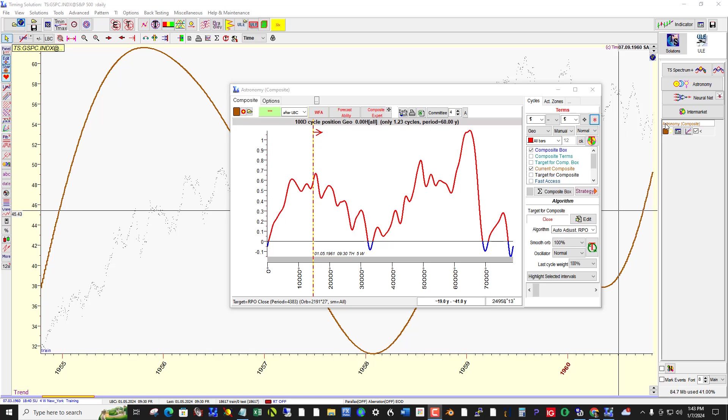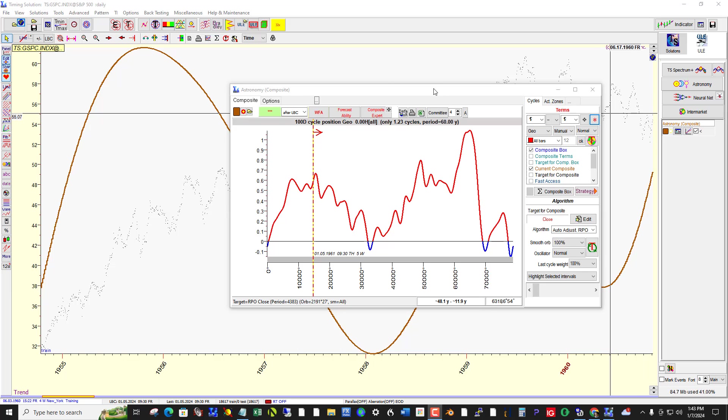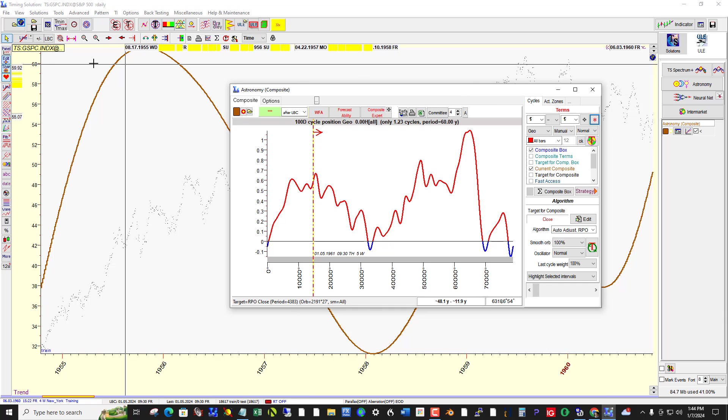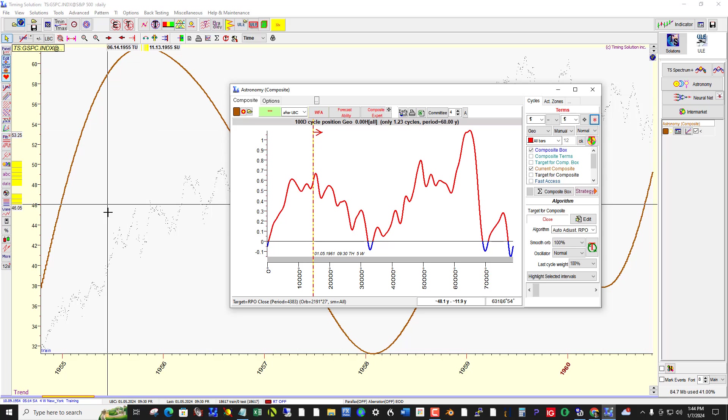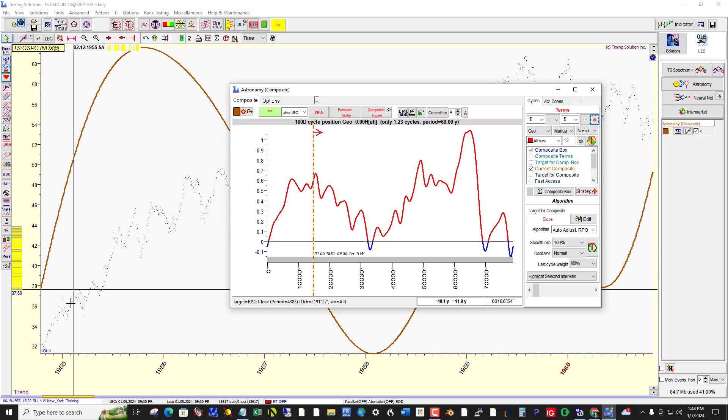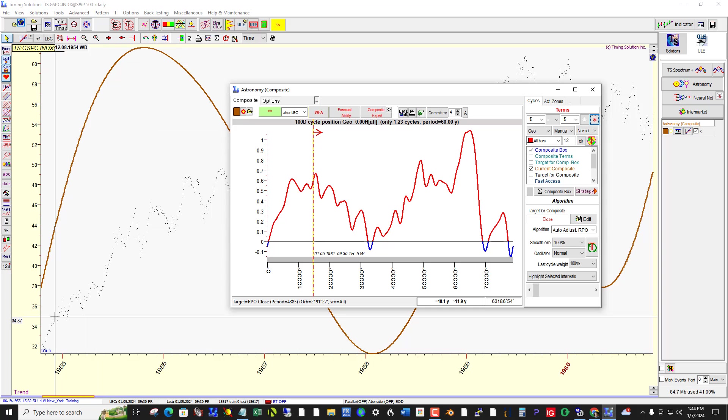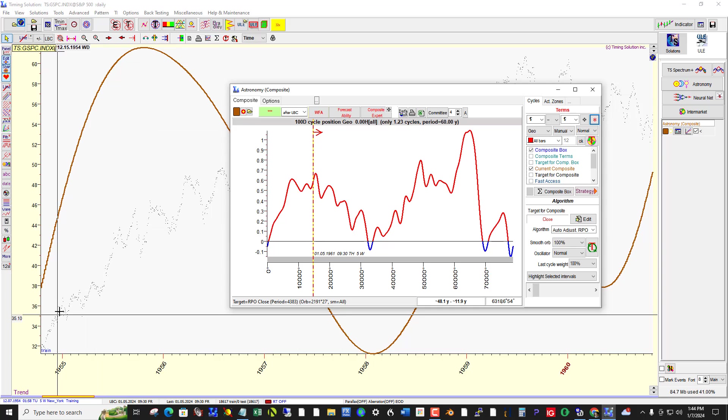Hi everyone. I wanted to take a look at the 60-year cycle, which WD Gann was apparently very interested in, and looking at it using Timing Solution and the S&P 500 Index, with data going back about 1950 or so, daily data.